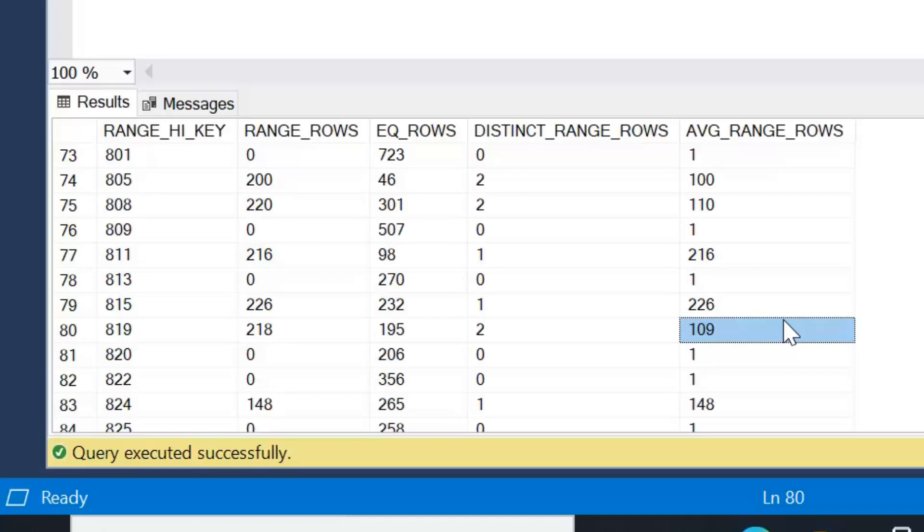Now what this means is when the query engine was deciding on an execution plan for that query, it didn't actually know that no rows existed for that product ID based on the statistics that it keeps. Now if it did keep statistics about every key, we'd imagine they'd be absolutely massive.